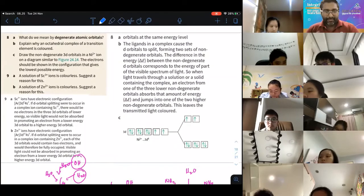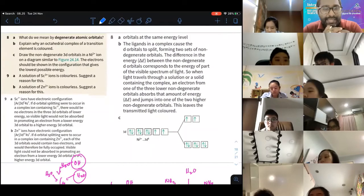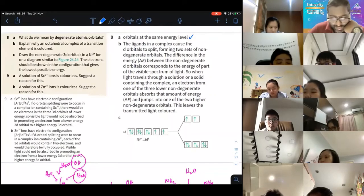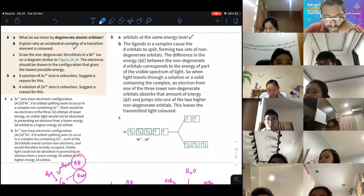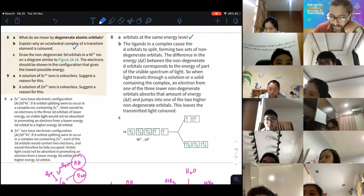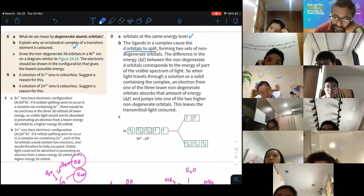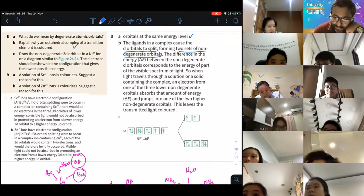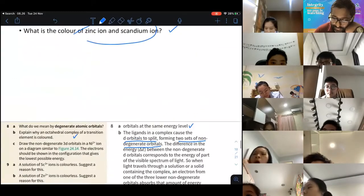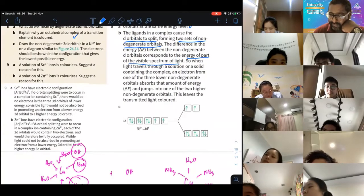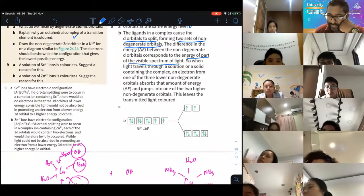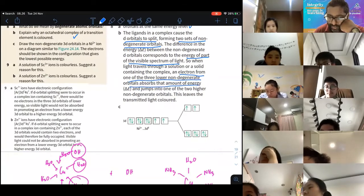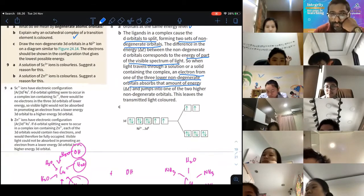For exam answers: degenerate atomic orbitals means orbitals with the same energy level. To explain why an octahedral complex of a transition element is colored: the ligands in a complex cause the d-orbitals to split, forming two sets of non-degenerate orbitals. The energy difference between these sets corresponds to the energy of part of the visible spectrum, and an electron absorbs that energy and transitions upward.